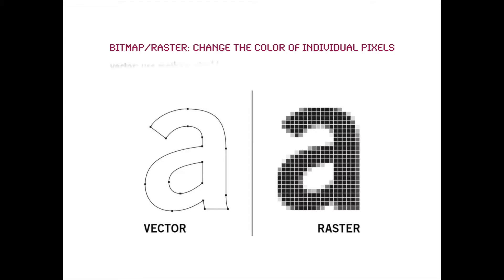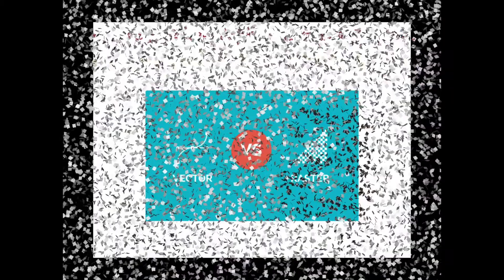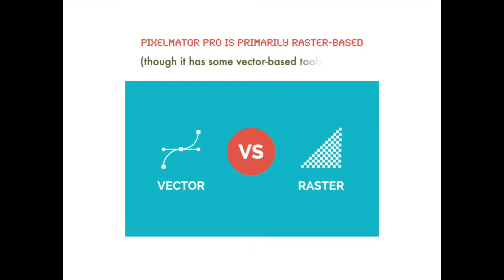There's another type also called vector, and those tools use mathematical formulas to create paths that connect points to each other. One application that's well known that primarily uses vector-based tools is Adobe Illustrator. And much like Adobe Photoshop, Pixelmator Pro is primarily raster-based, but it also has some vector-based tools as well.